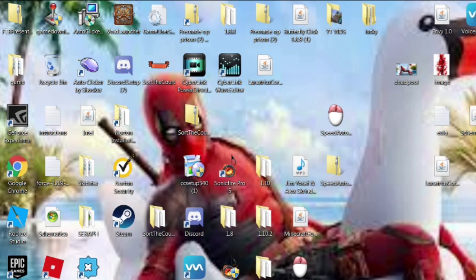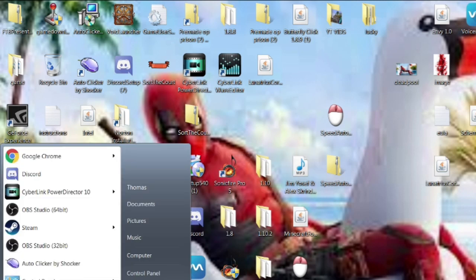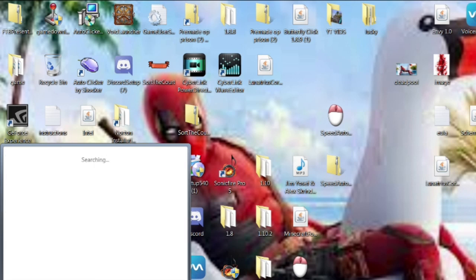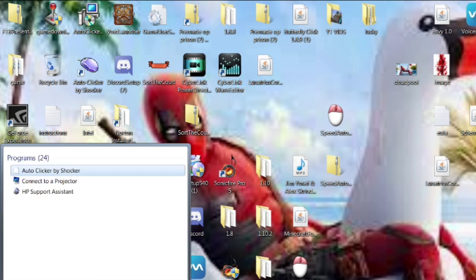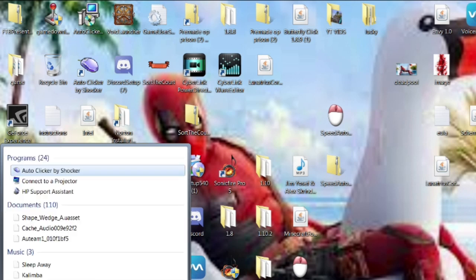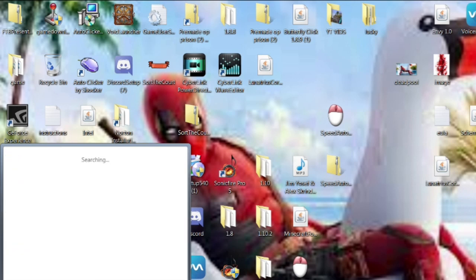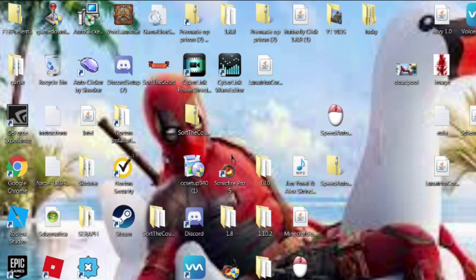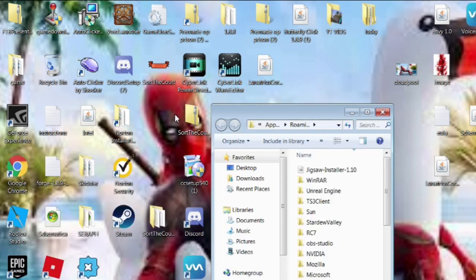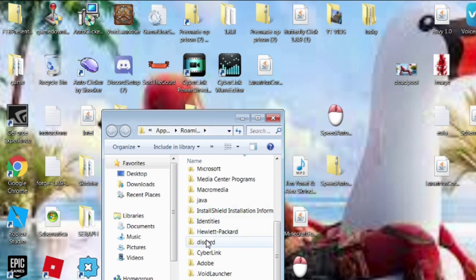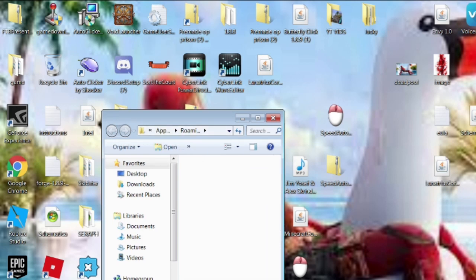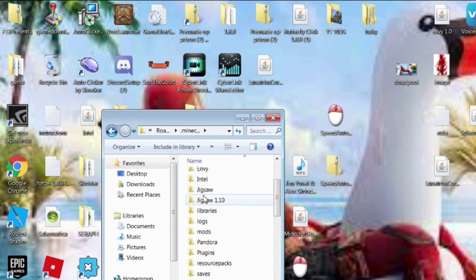So now, all you want to do — everybody knows this — is type %appdata% (no caps) into your file explorer. Then type percent again. Navigate over here to .Minecraft, like always.